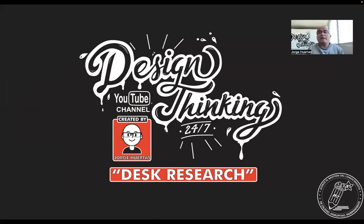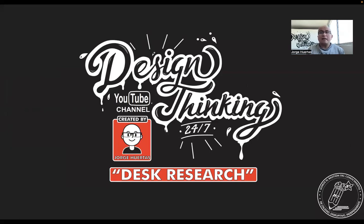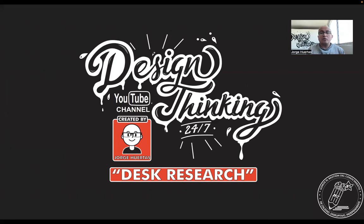So the desk research is extremely important because it really allows you to understand what has been done before what you want to intend to do. So that is really helpful and also allows you to understand in a better way the problem.